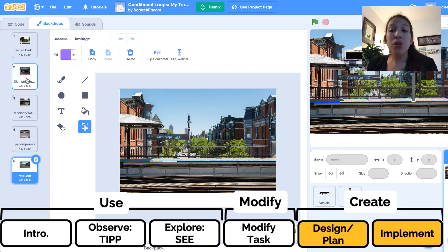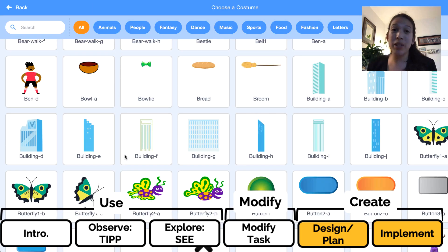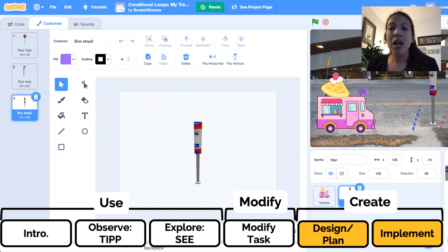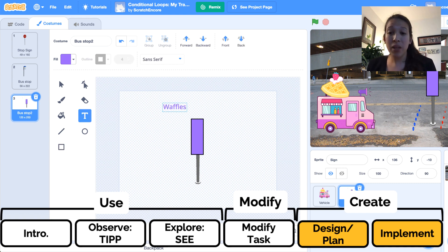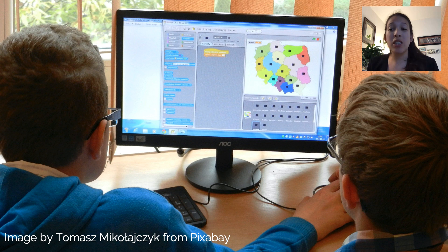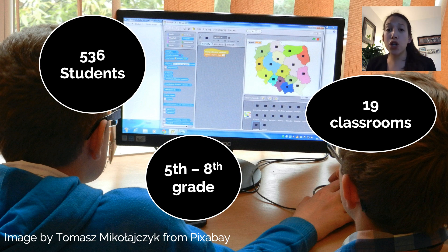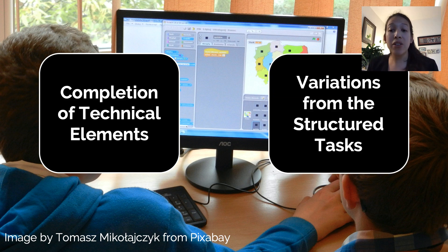In lesson two, students create an open-ended project using conditional loops. Teachers are supplied with a starter project that is pre-filled with different transportation costumes and backgrounds representing popular transportation locations in the student's city. Students are asked to have a sprite move across the stage and stop when it touches another sprite or a specific color. They can make any modifications to the project they choose, including adding sprites or backdrops of their own. We have used quantitative and qualitative data analysis to examine the Scratch projects of 536 students from 19 fifth to eighth grade classrooms to better understand two aspects of student work: the completion of technical elements and variations from the structured tasks.